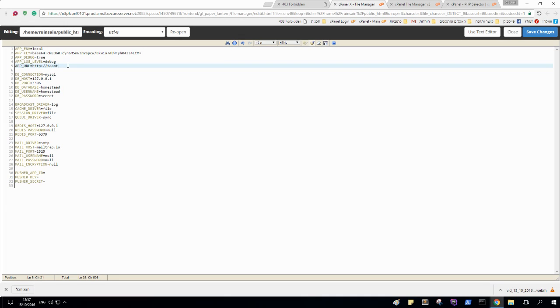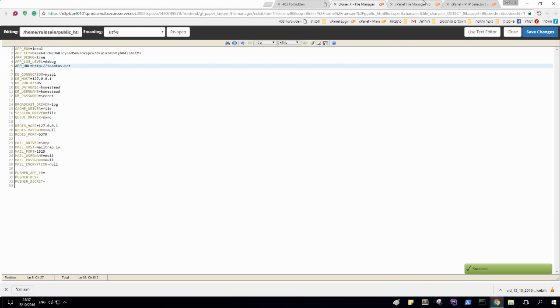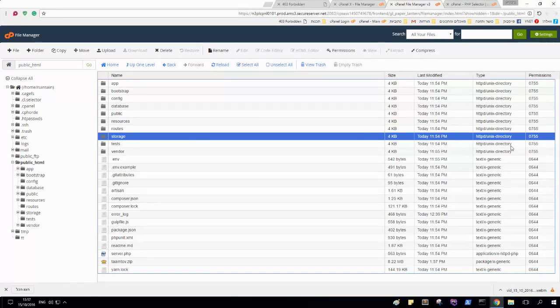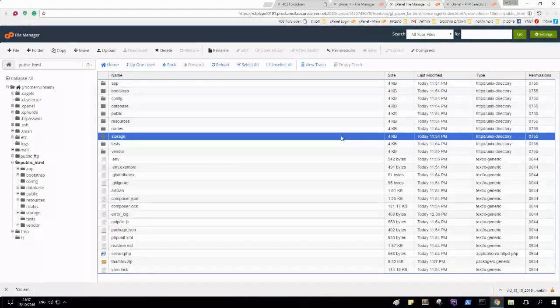And in the storage, make sure your permissions are correct, that it is writable.